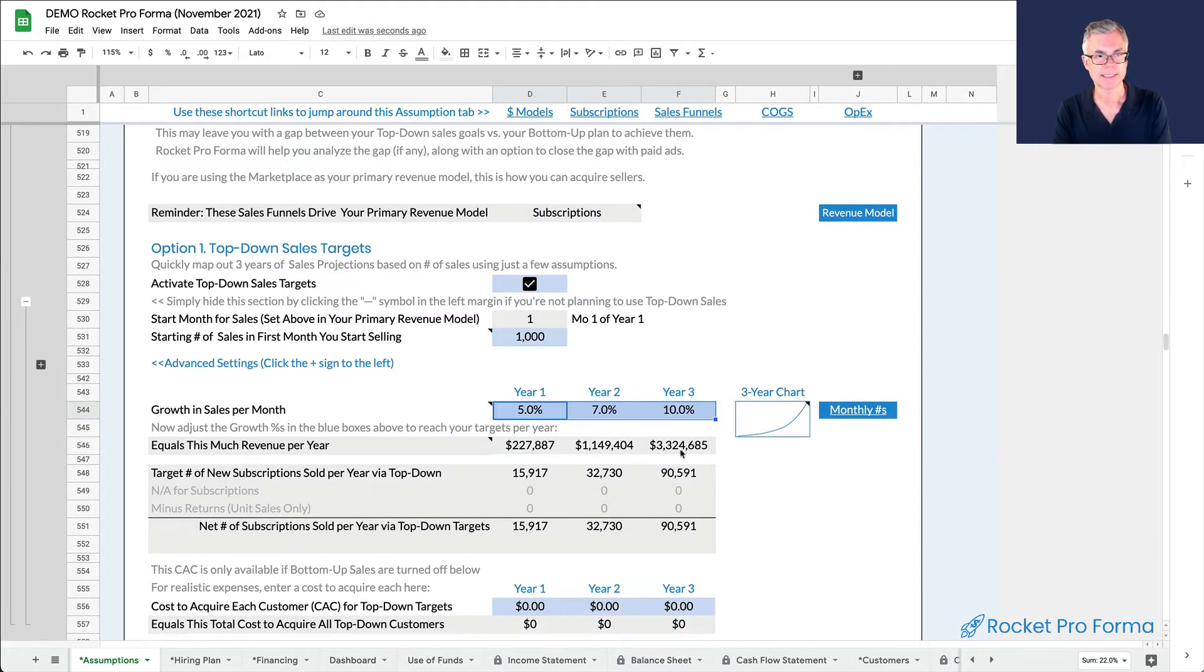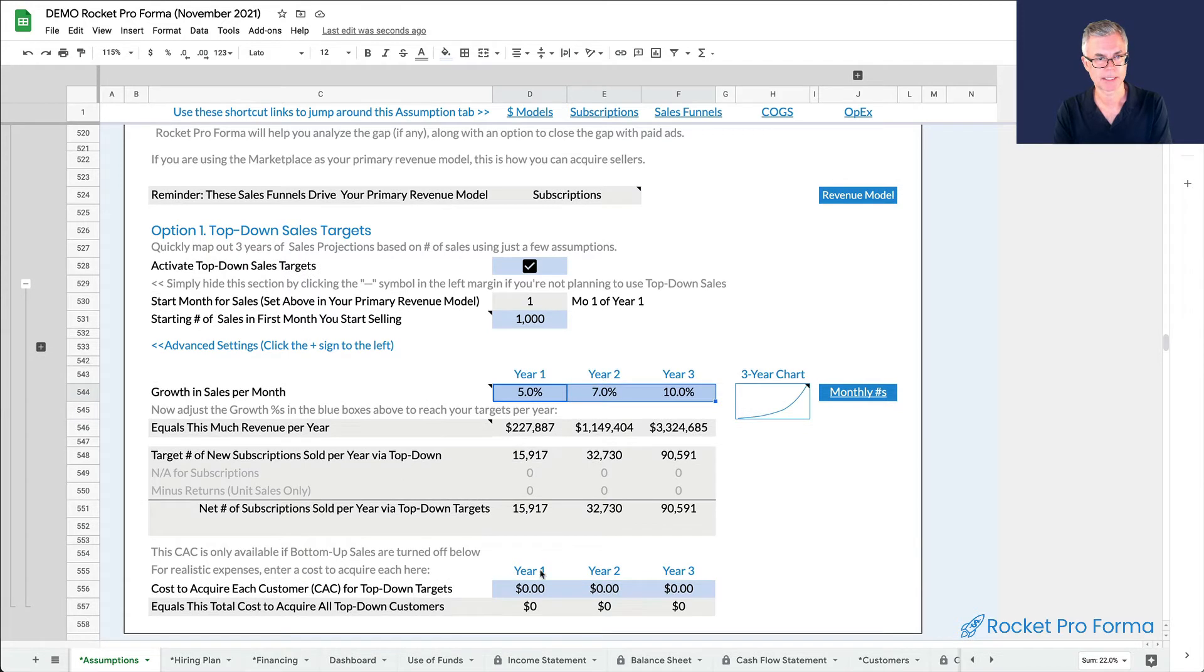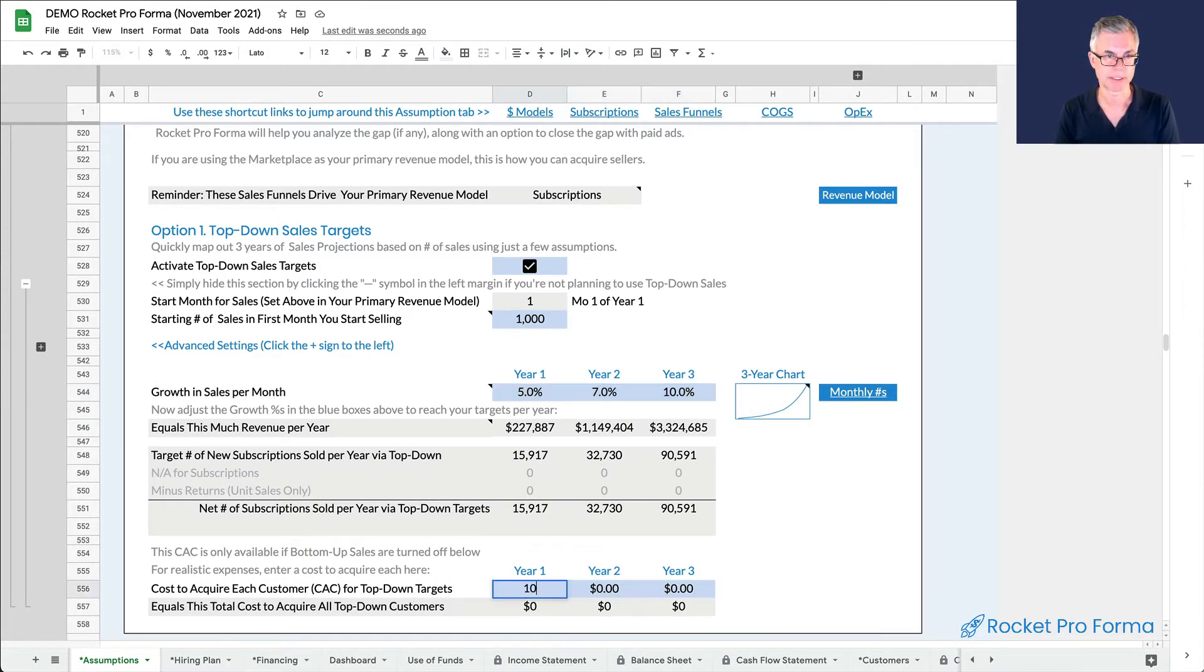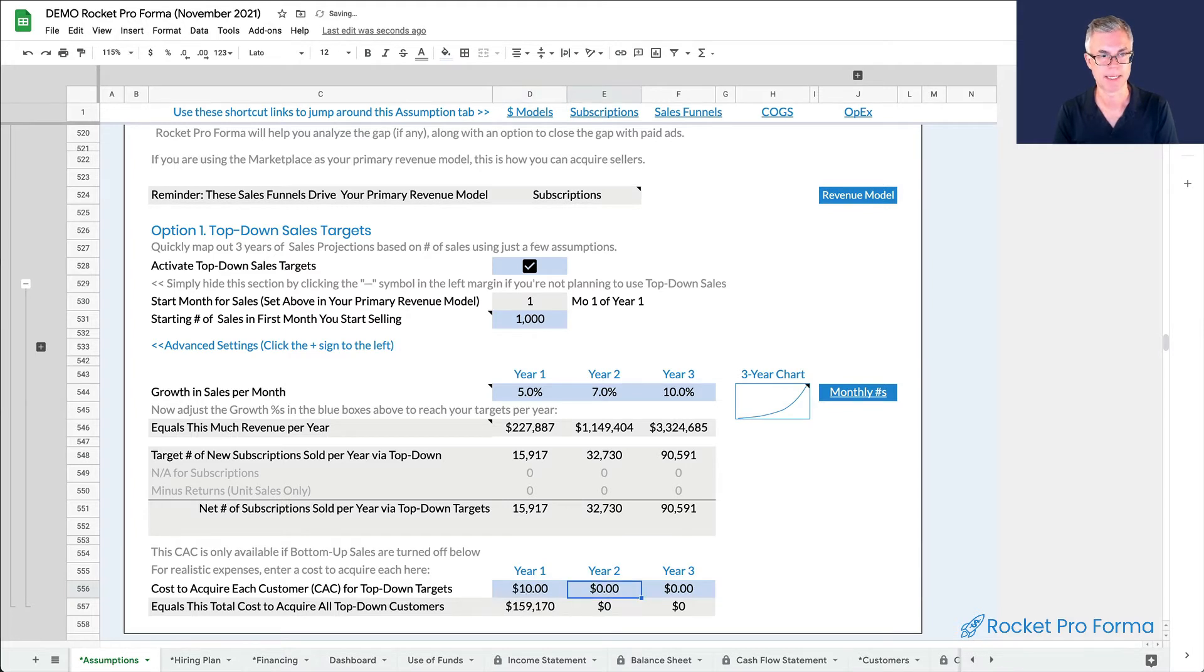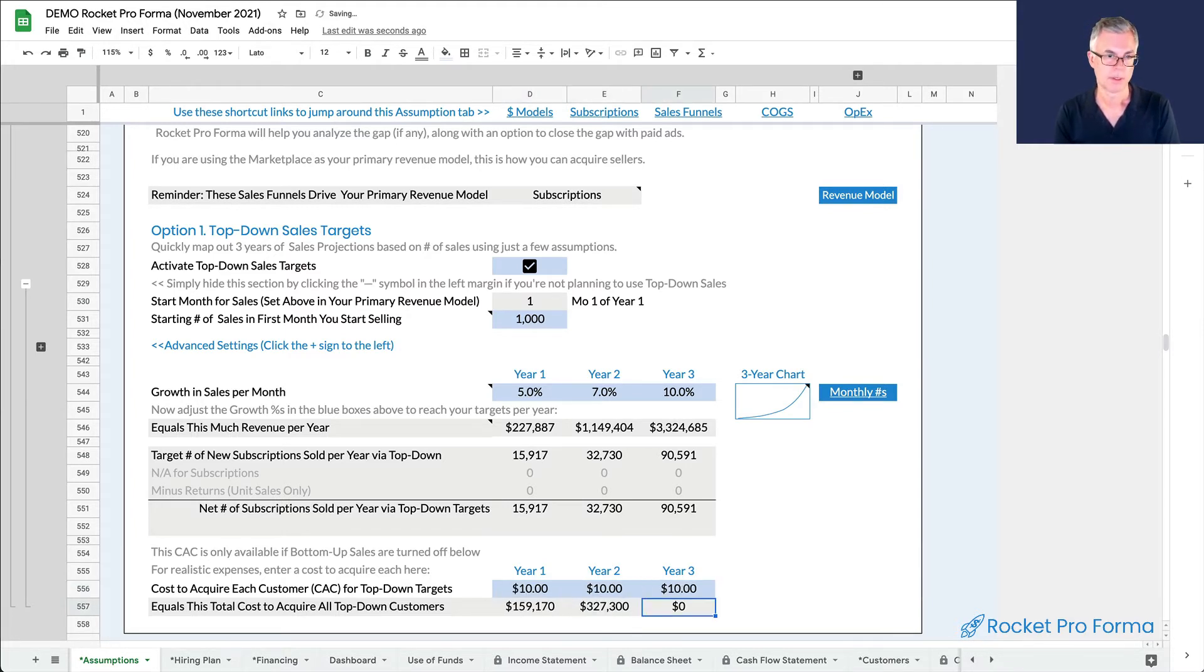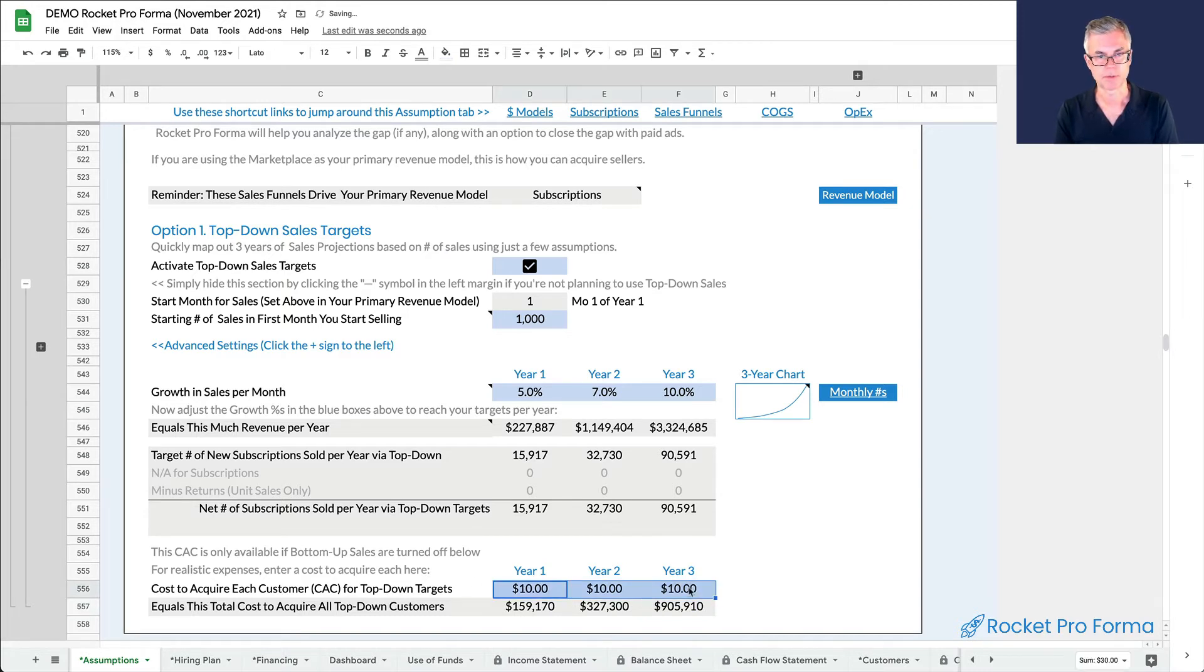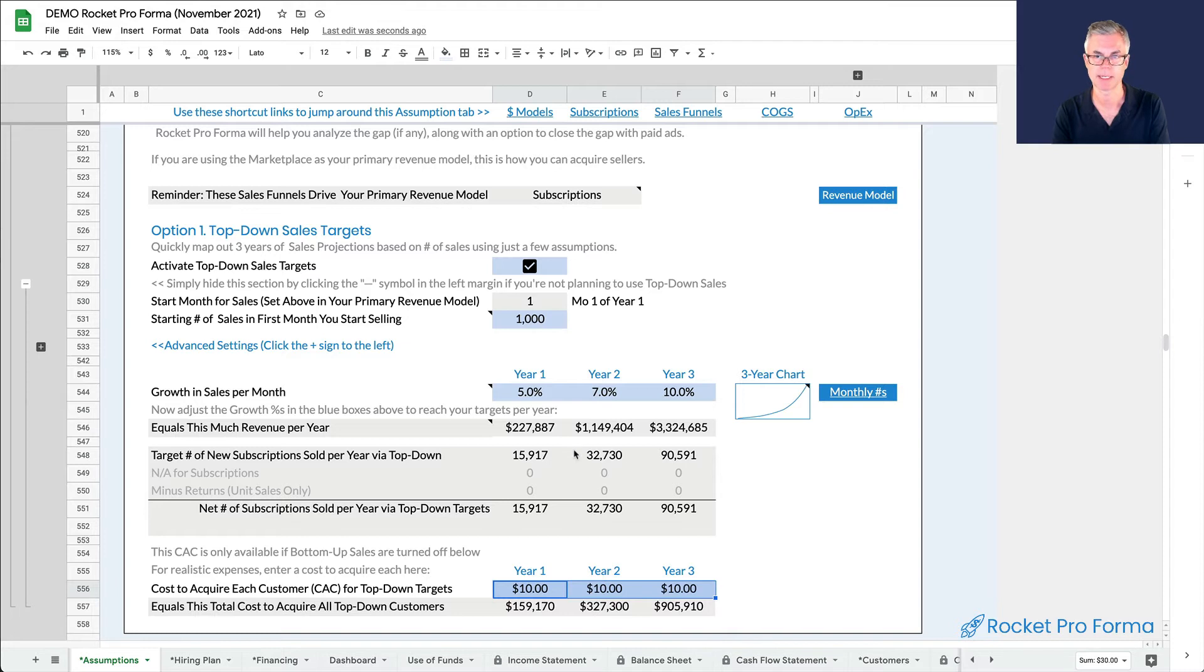And the last thing I'm going to do, I'm just going to add a customer acquisition cost here. So let's say that each of these customers costs us, I don't know, let's say it costs us 10 bucks to add a customer. And I'm just going to set that the same for all three years. So now we have a customer acquisition cost, people come in, a lot of them are free, some of them are paid.